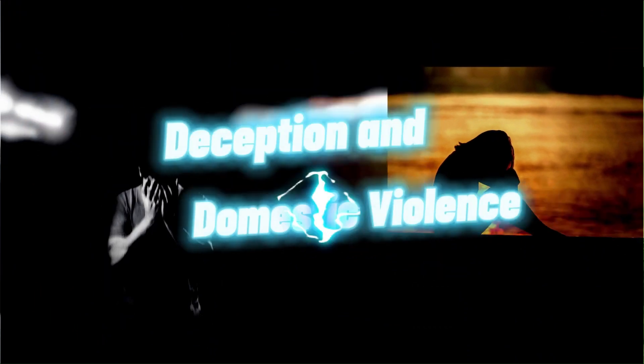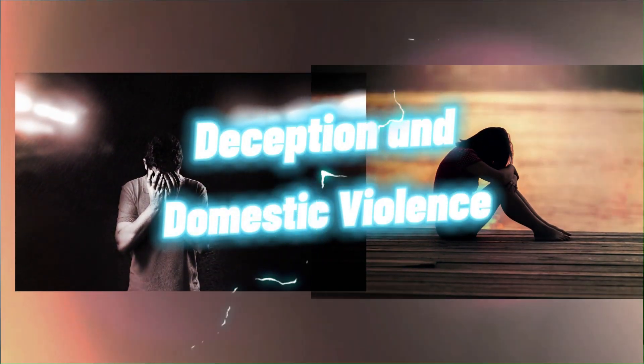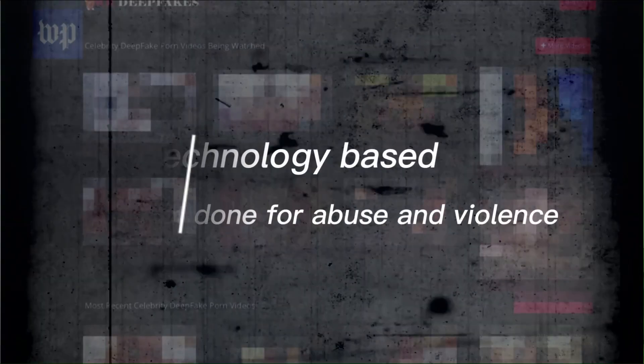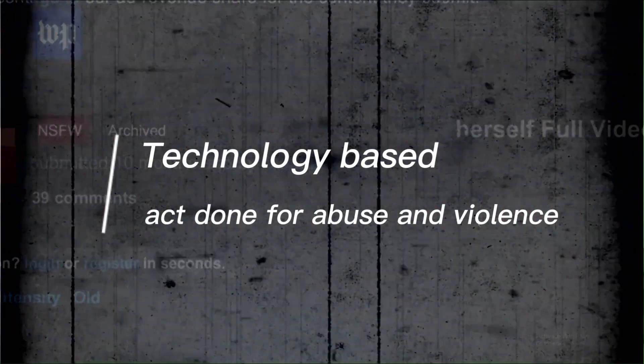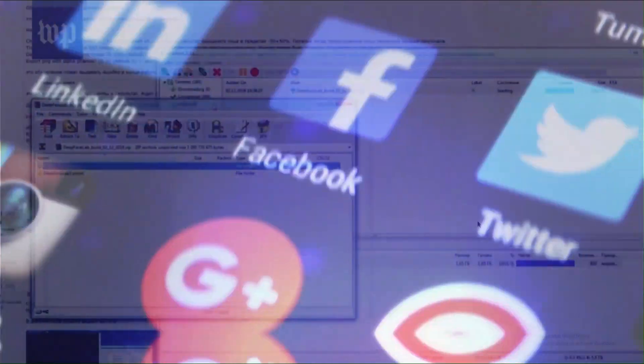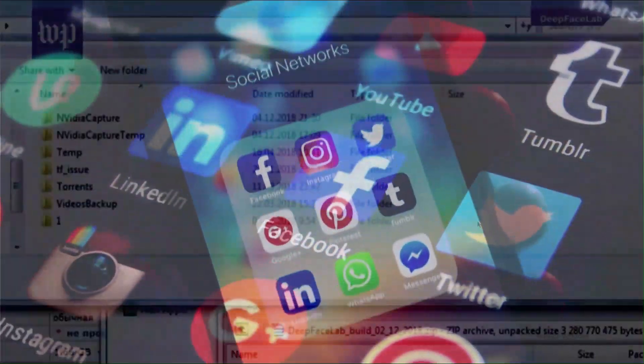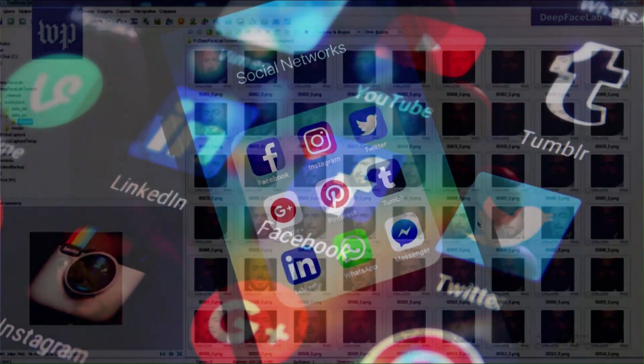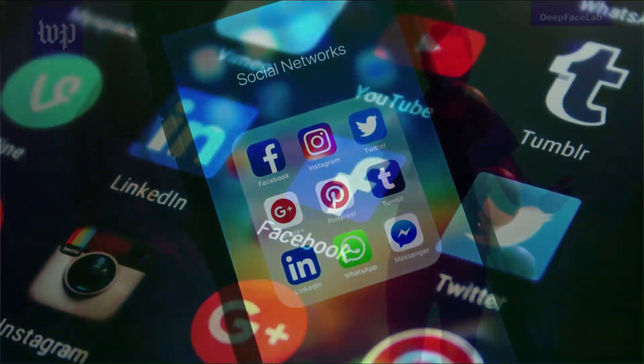Another story of deception and domestic violence. Technology-facilitated abuse is becoming an increasingly standard component of domestic violence due to increased use of smartphones and the internet. Yes, I'm talking about deepfake.